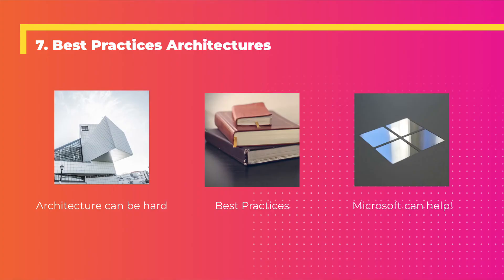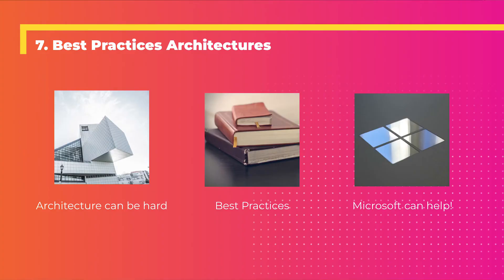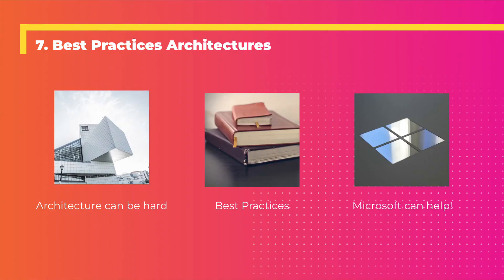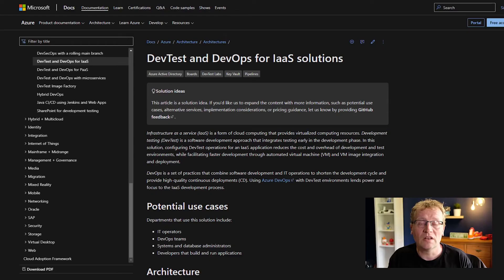Finally, number seven - talk about best practices. Architecture can be hard. It's not always that simple to build up an infrastructure in the cloud. There are best practices that Microsoft has recommended that are on the Microsoft Learn page documentation. They're really good. There's all different kinds - there's IaaS, PaaS, microservices. Microsoft can help. Let me just show you where they live and what they look like and why you should probably pay attention to them if you're building architecture.